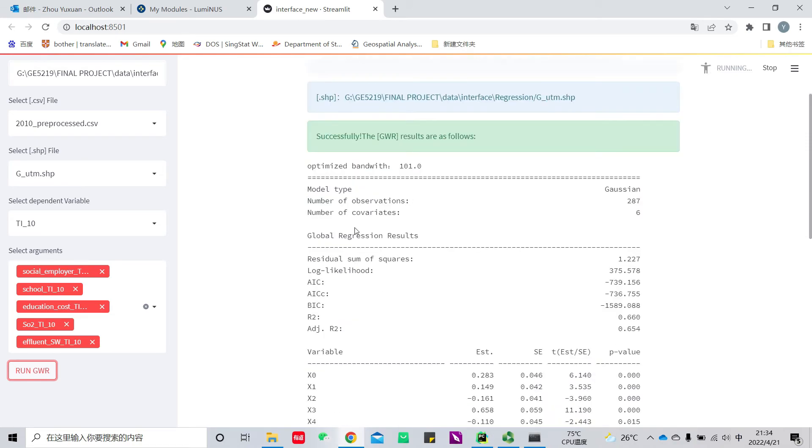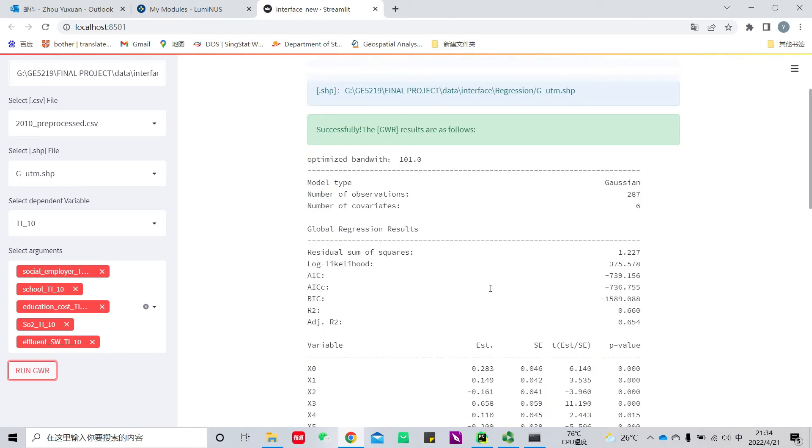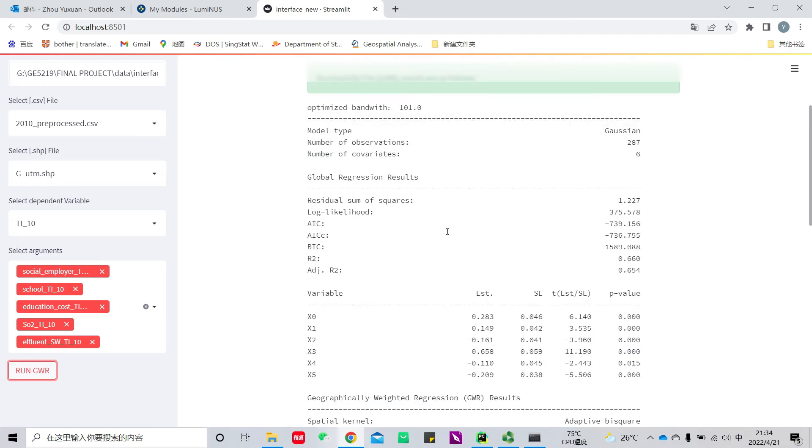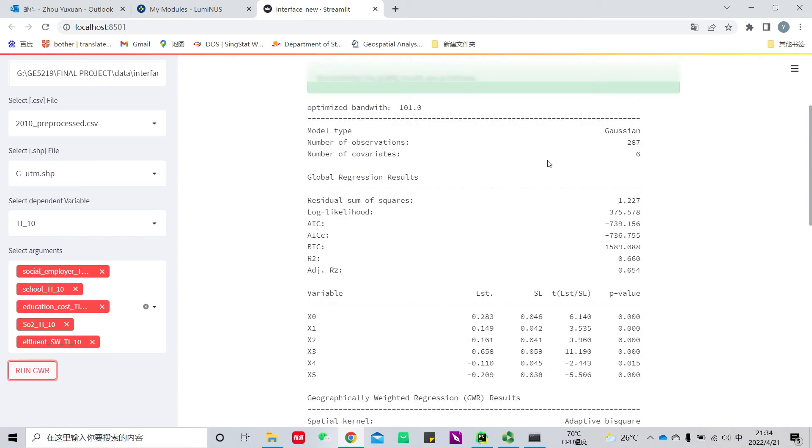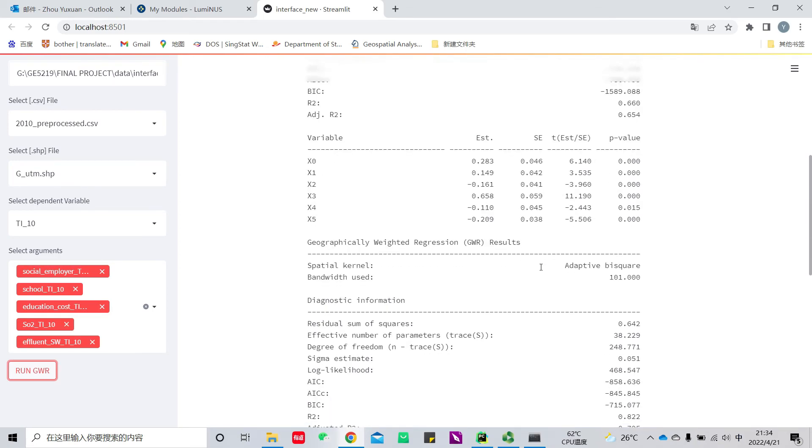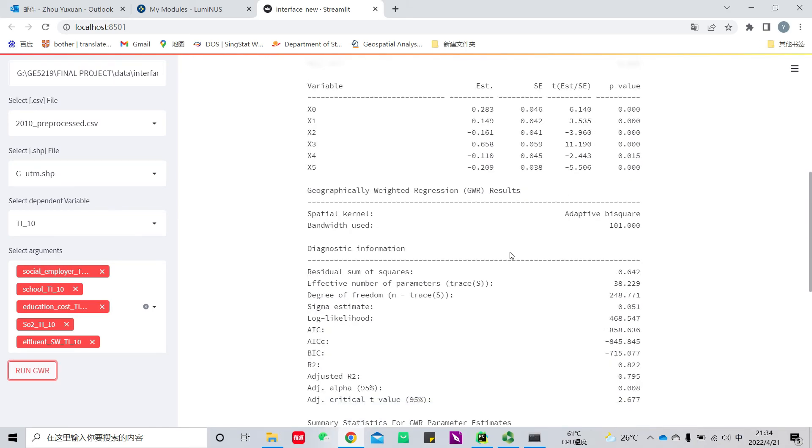Here are the results. You can see the table. The table is a summary of basic parameters and performance of GWR. We can see the performance has been improved compared with global regression.